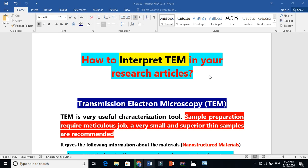How to interpret TEM micrographs in your research article or in your thesis? TEM stands for Transmission Electron Microscope. In a scanning electron microscope, the electron scans the surface, so the scanning electron microscope is only for surface morphology. But in TEM, the electron transmits — it passes through the material.